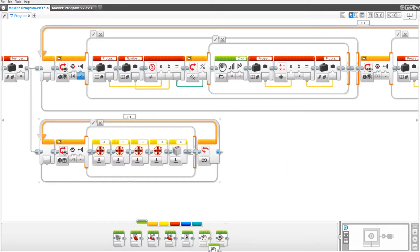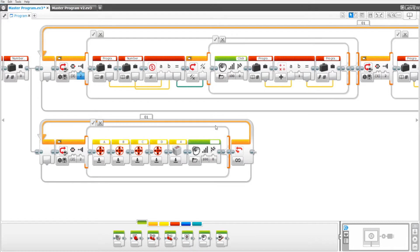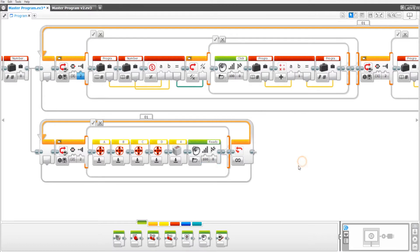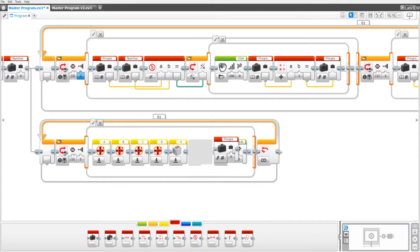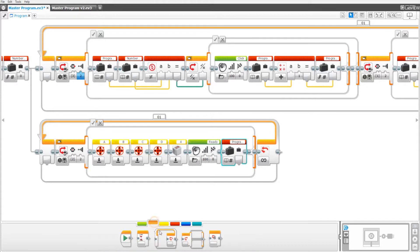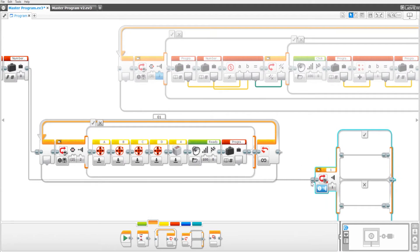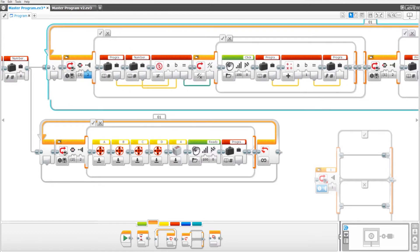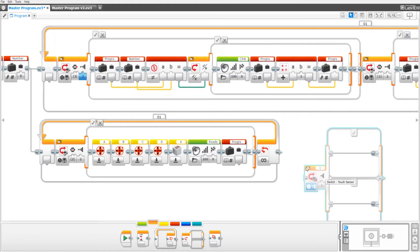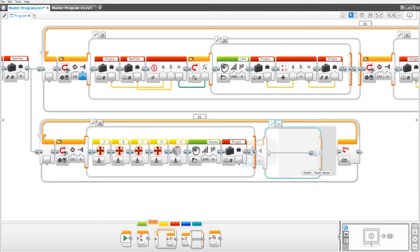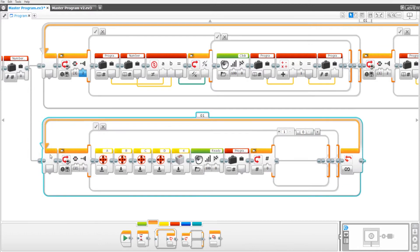Drag out a sound block and set it to the sound called ready. So now we're going to drag out a variable set to program count and read numeric. And drag out a switch block set to tab view. Put it to here and then change that to numeric. Set the second one to two instead of zero.